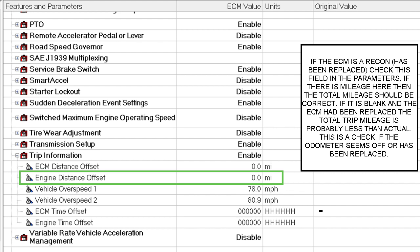So you've got ECM Distance Offset, Engine Distance Offset, and then farther down is ECM Time and Engine Time. As soon as the key goes on it's counting. A lot of times ECM distance will be different than engine distance, and we'll look at that in Trip Information in a second.